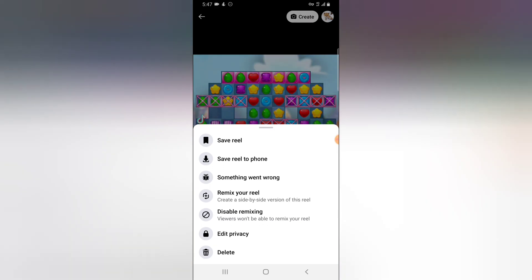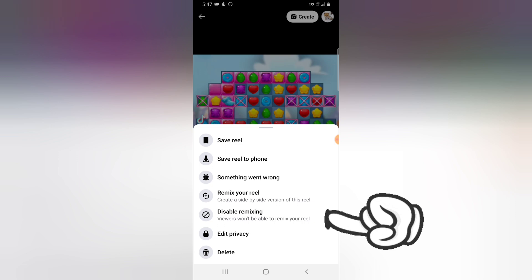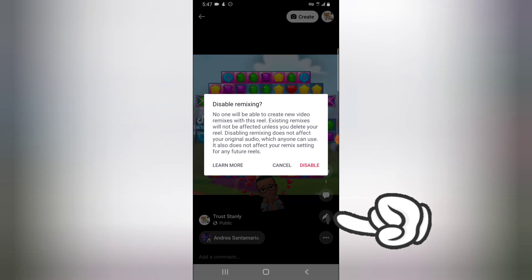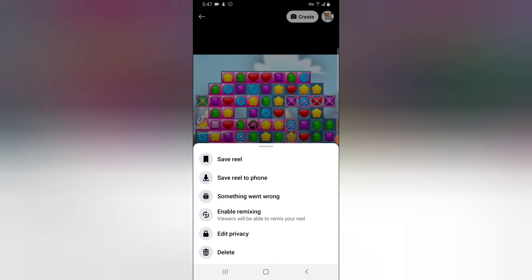On this section, you can see the remix is turned on. So to disable this reels remixing, all you need to do — you'll notice where it says 'disable remixing.' Once you tap on it, the remixing will be disabled and nobody will be able to remix this particular video. You notice there is no option to remix this video except if you click on 'enable.'